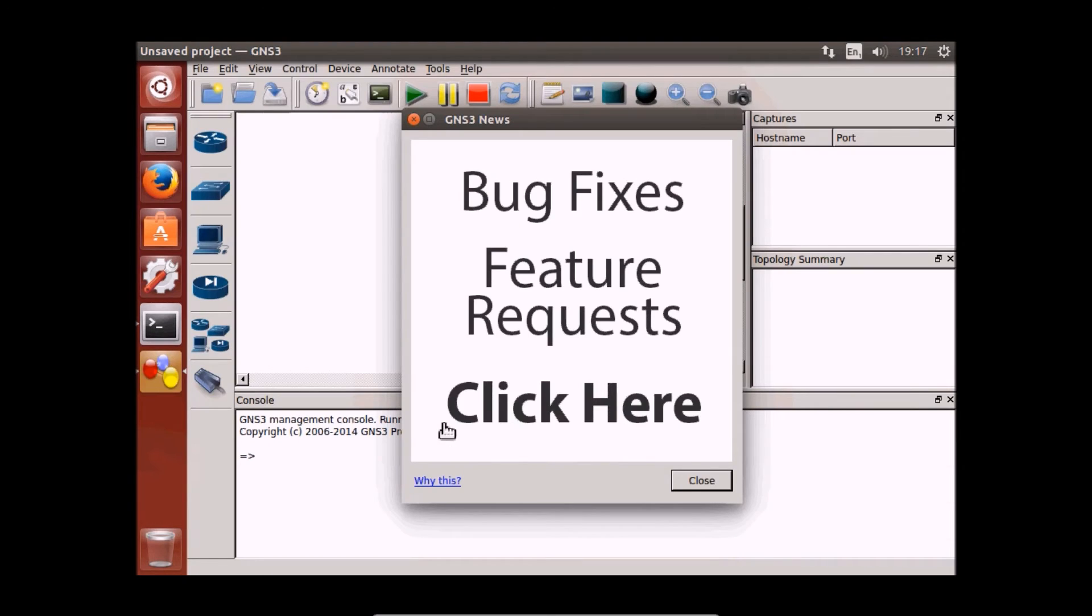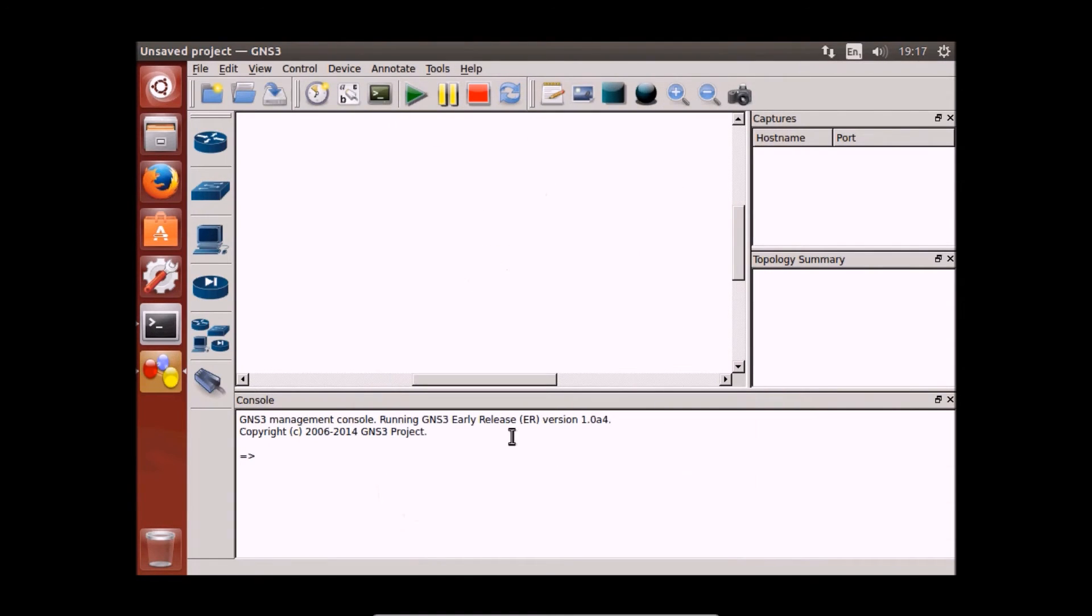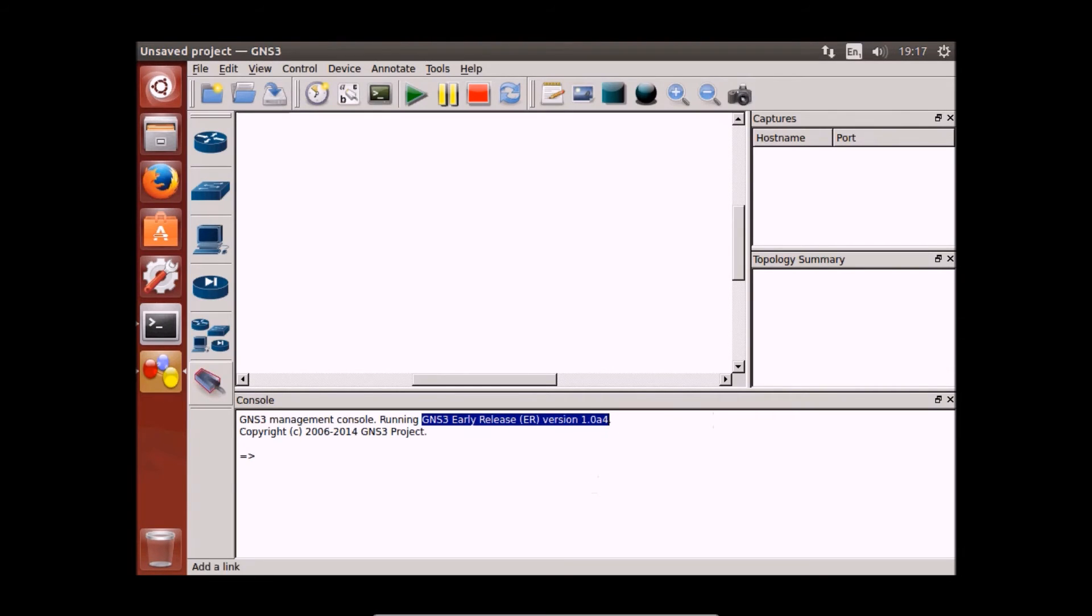There you go, it's up and running. GNS3 early release version 1.0 alpha 4.